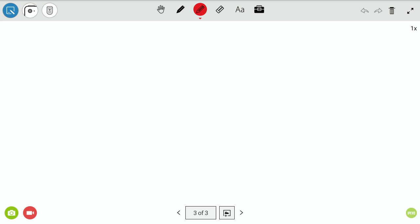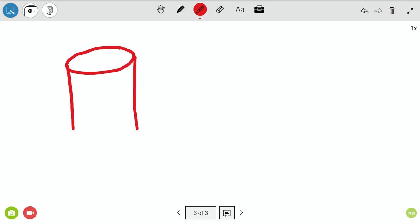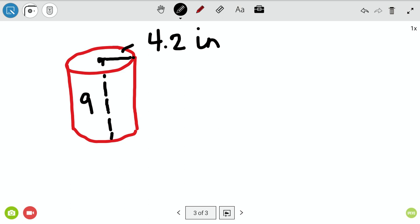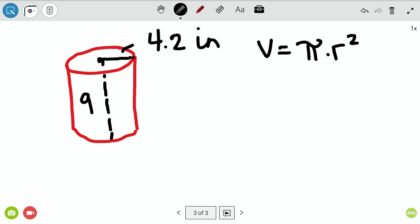Now let's do a cylinder — think of a Coke can as an example. For a cylinder, you need the radius of the circle and the height of the cylinder. Let's say our radius is 4.2 inches and our height is 9 inches. The formula for volume is pi times r squared times h.